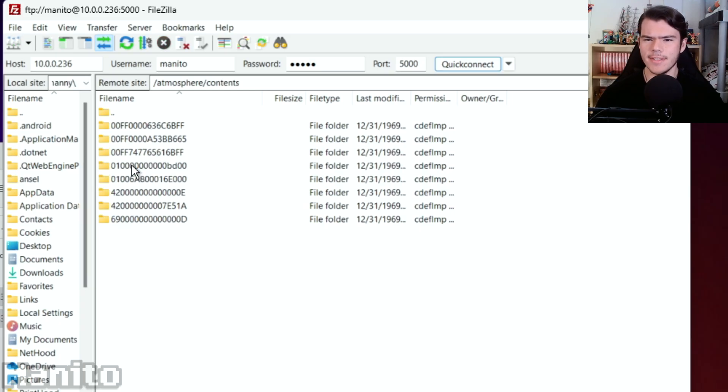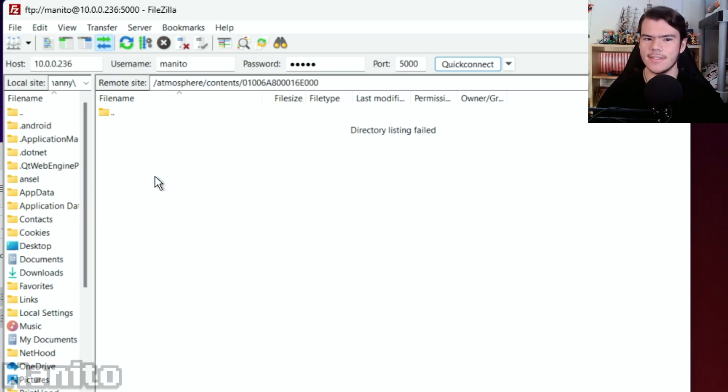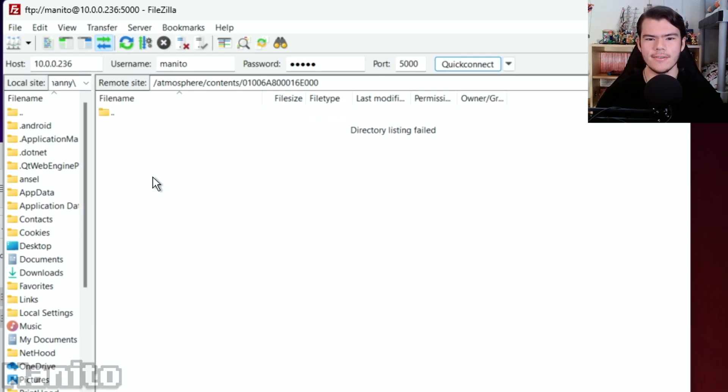You can now access the Switch SD card without needing a homebrew app open. Depending on what you're doing, you may not be able to access certain folders, though. For example, if you have Smash open, you won't be able to open its title ID folder. The same applies to other games.